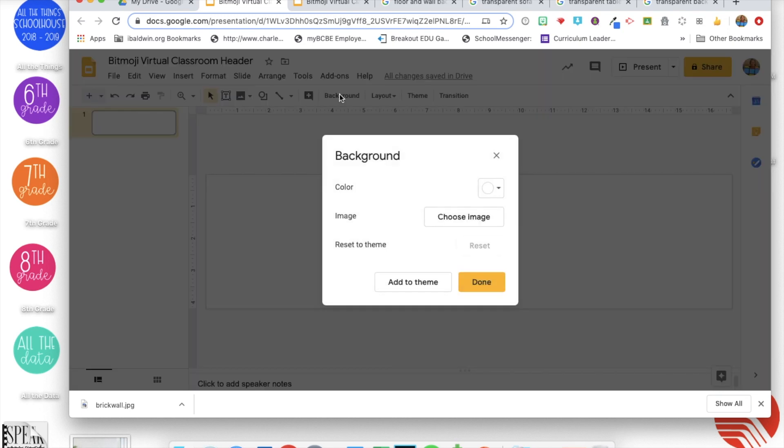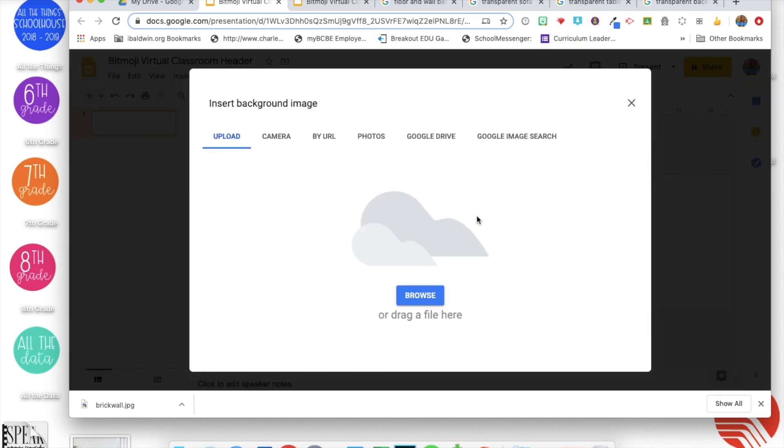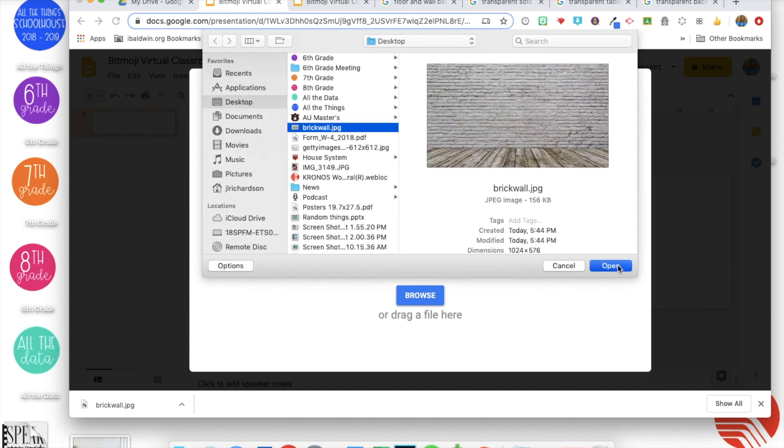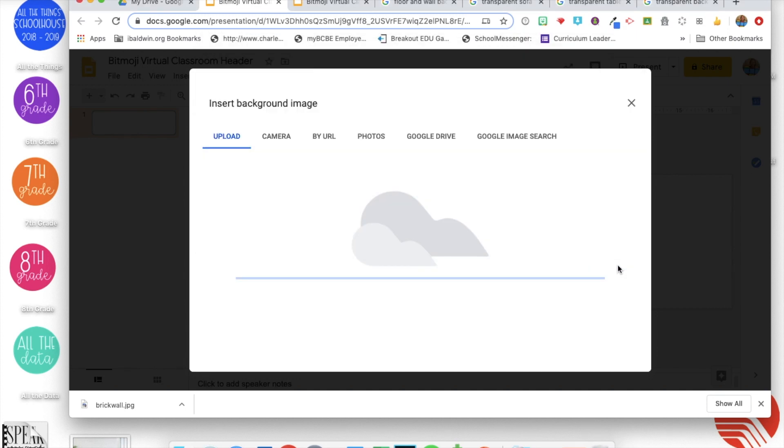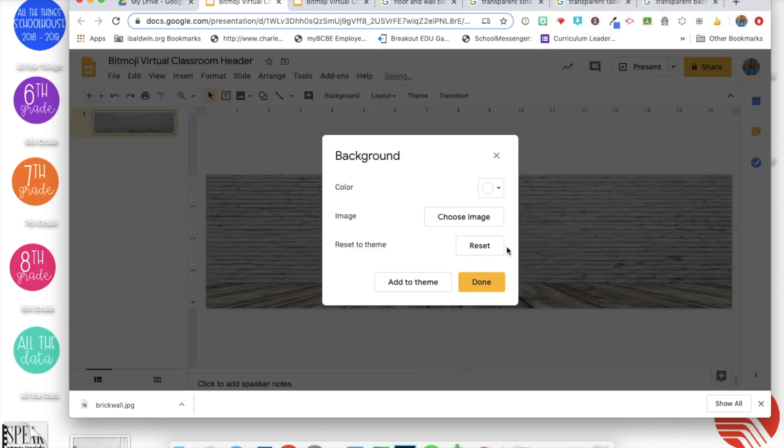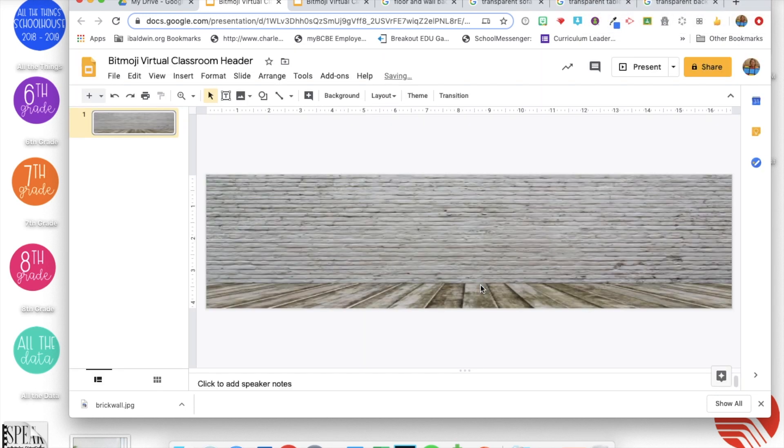Once you scroll through those images and you find something you like, you're gonna have to save it to your computer for the background and then click background, choose an image that was saved on our computer, so I'm gonna click there, find it and insert it.